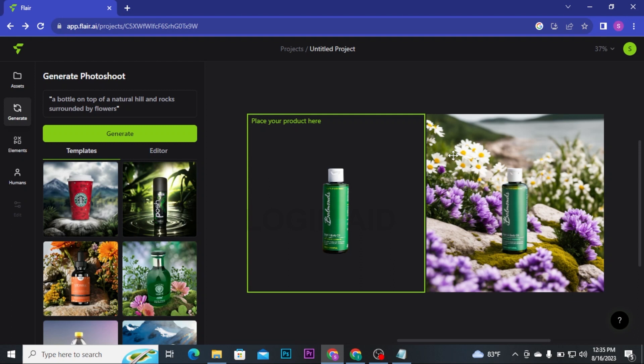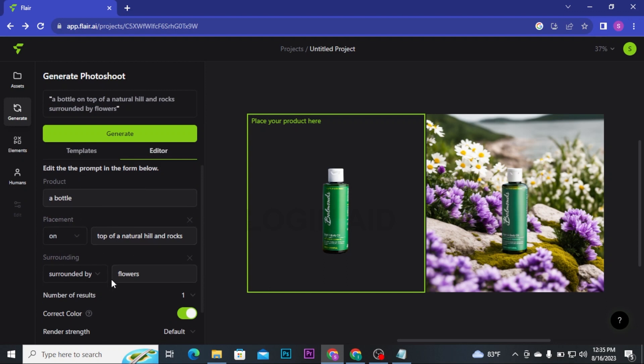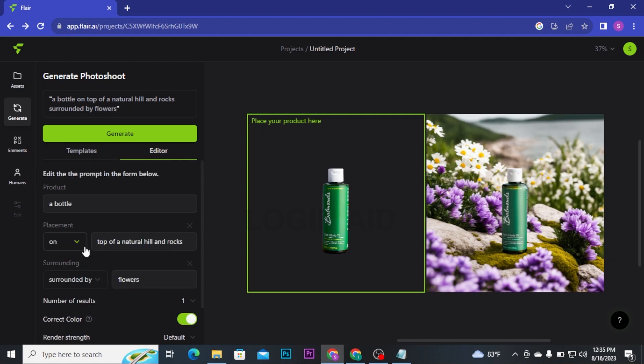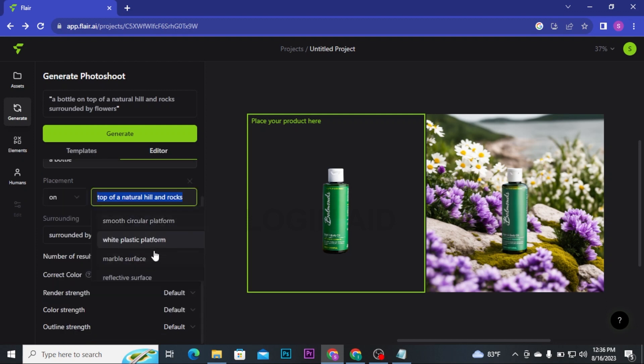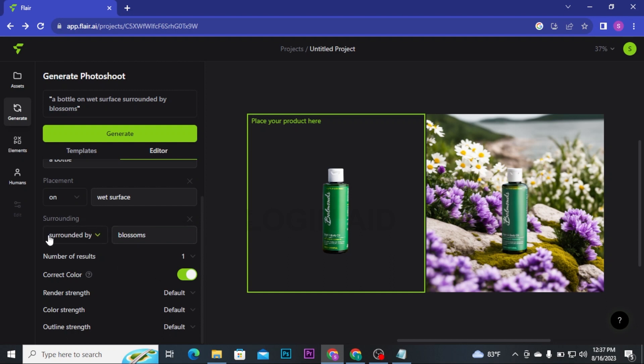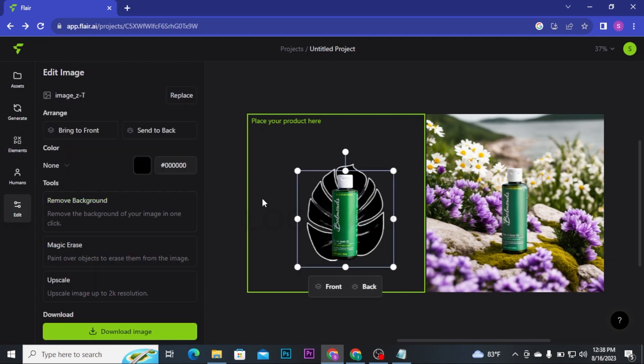If you want to customize this image, you can click on Editors and then you can change your product, placement, surroundings, number of visuals, render strength, color strength, and outline strength. For example, I want to change my placement. To change your placement, you can choose any of these options. After that, if you want to change your surroundings, click on Flowers and then choose from the drop down menu. You can also change your Surrounded By to Width and after that you can add some elements on it or you can add some Humans by clicking on Humans at the left side bar of your screen.